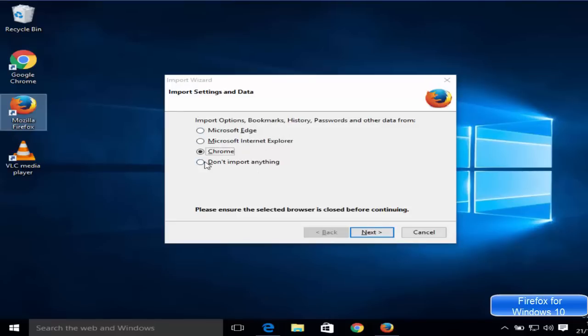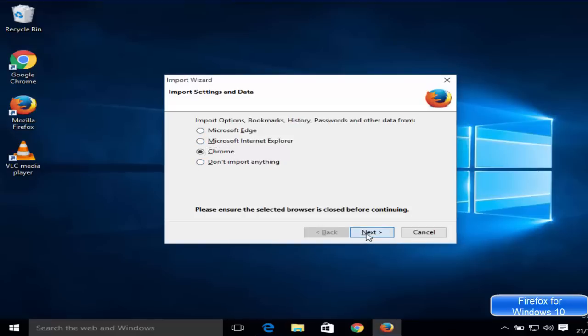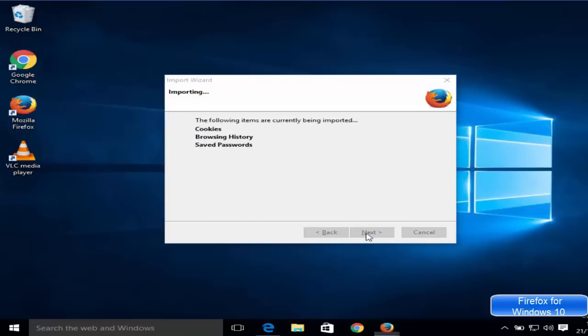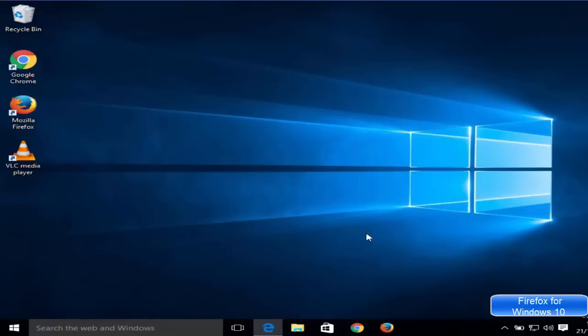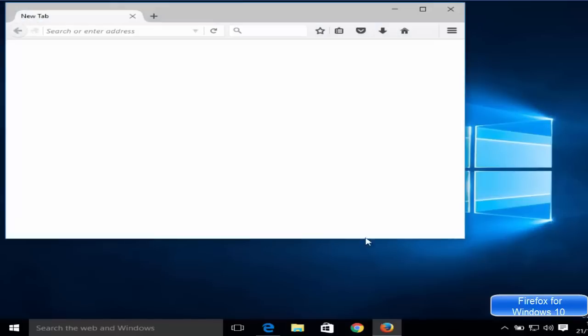If you have any preference, then you can just check it here. Otherwise click next and then click finish. Now your Mozilla browser is ready to use.